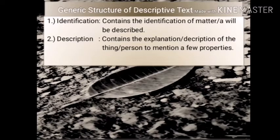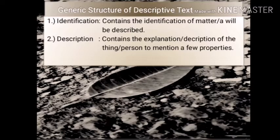Generic Structure of Descriptive Text. Identification contains the identification of the matter or thing that will be described. Description contains the explanation or description of the thing or person, mentioning a few properties.